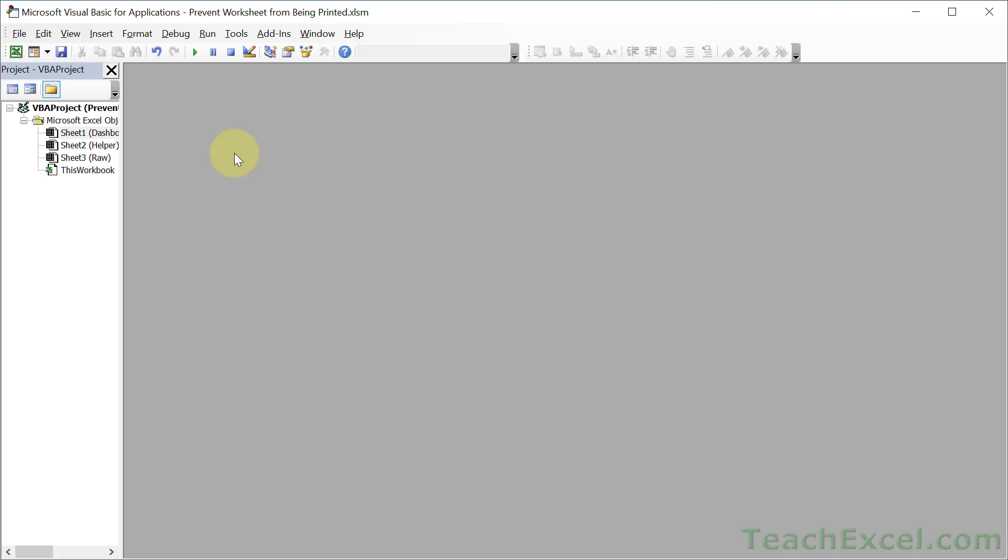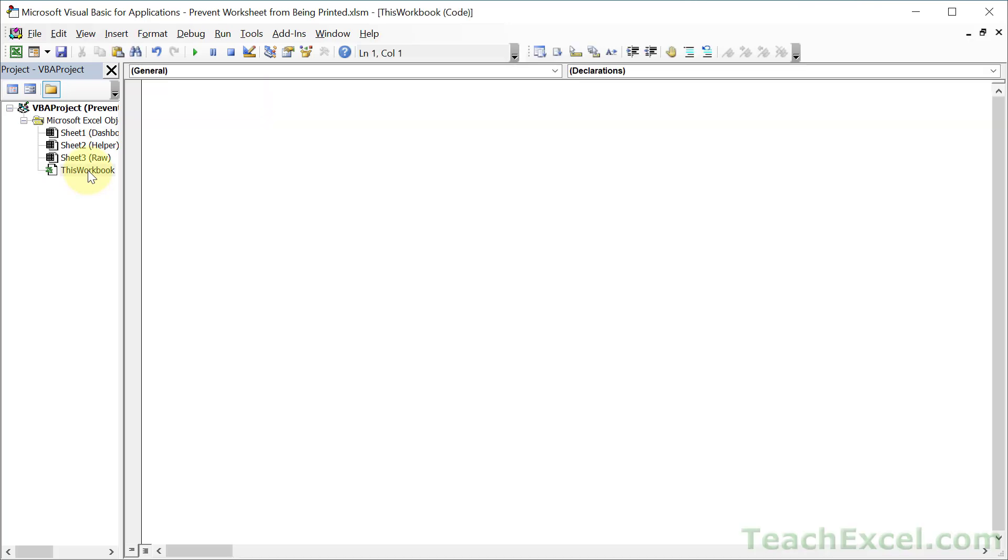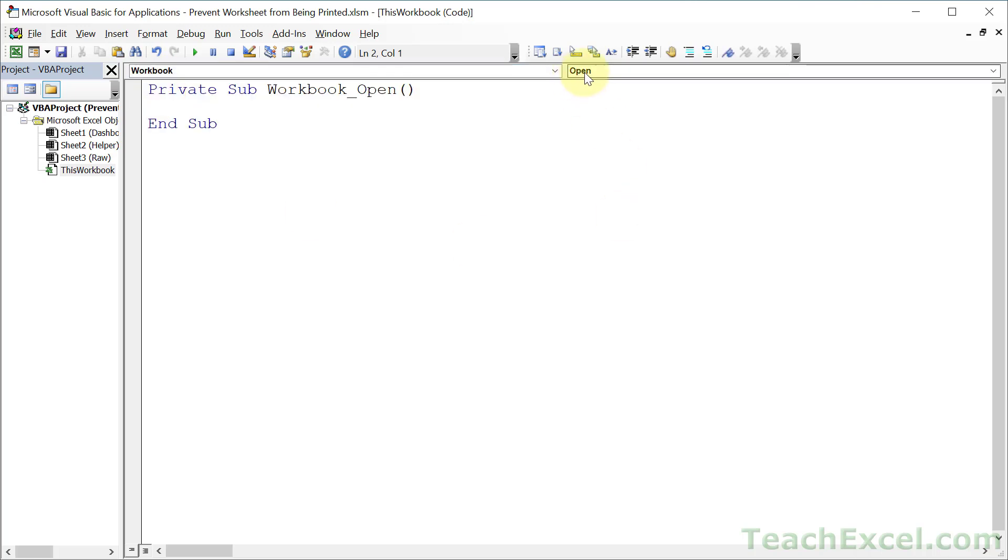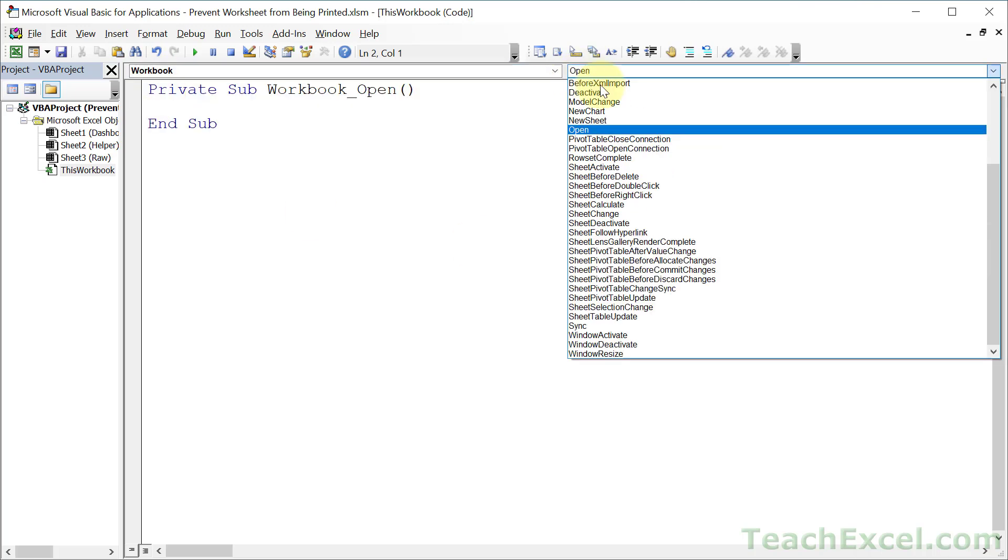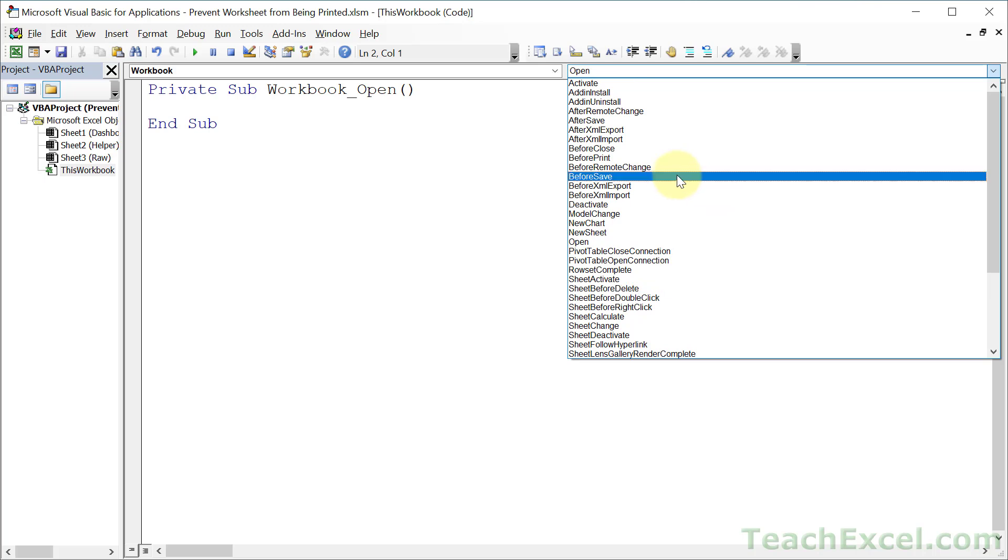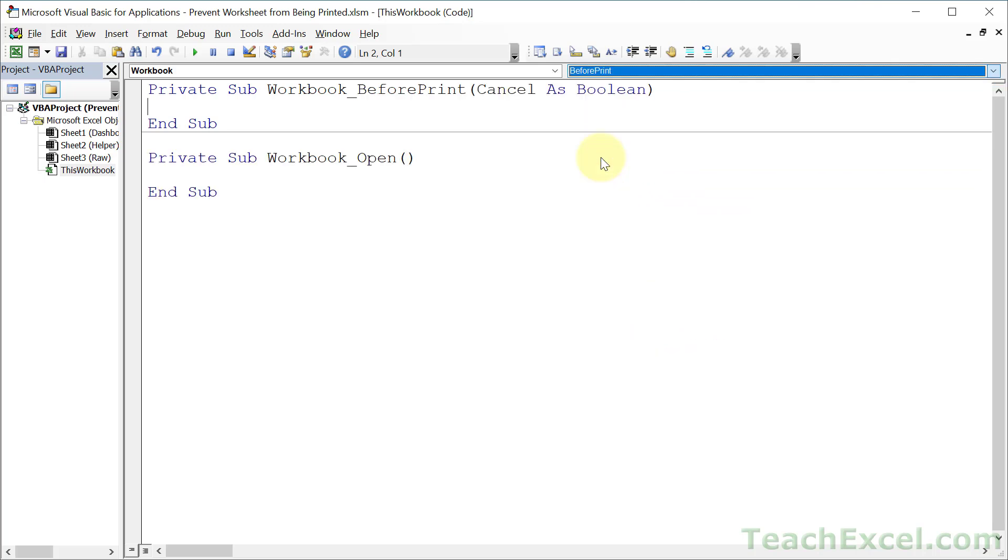What you want to do here, instead of inserting a module, is to double click This Workbook. And when you are here, click where it says General and go to Workbook. And where it now says Open, we want to go up to Before Print.